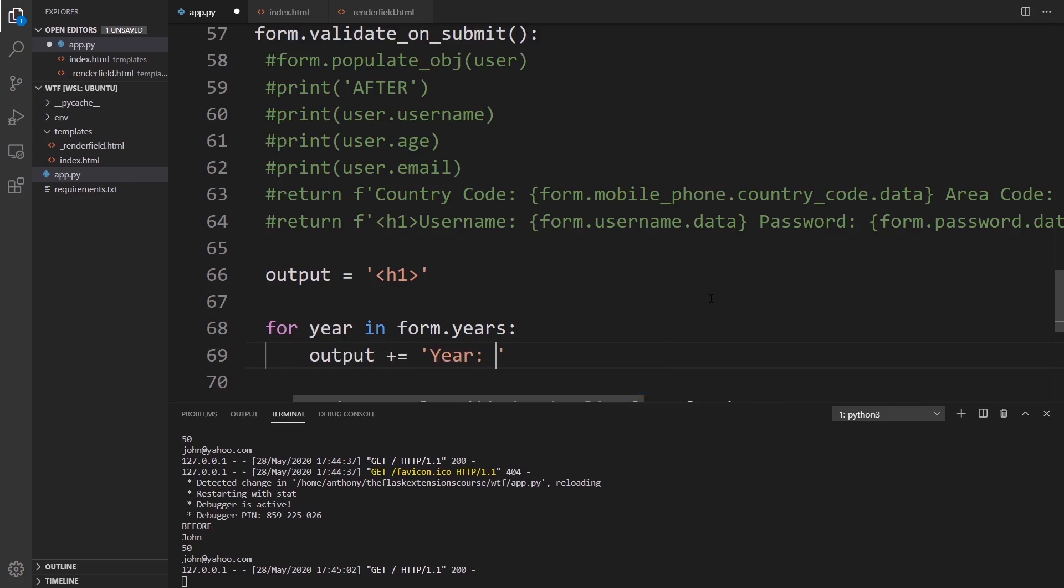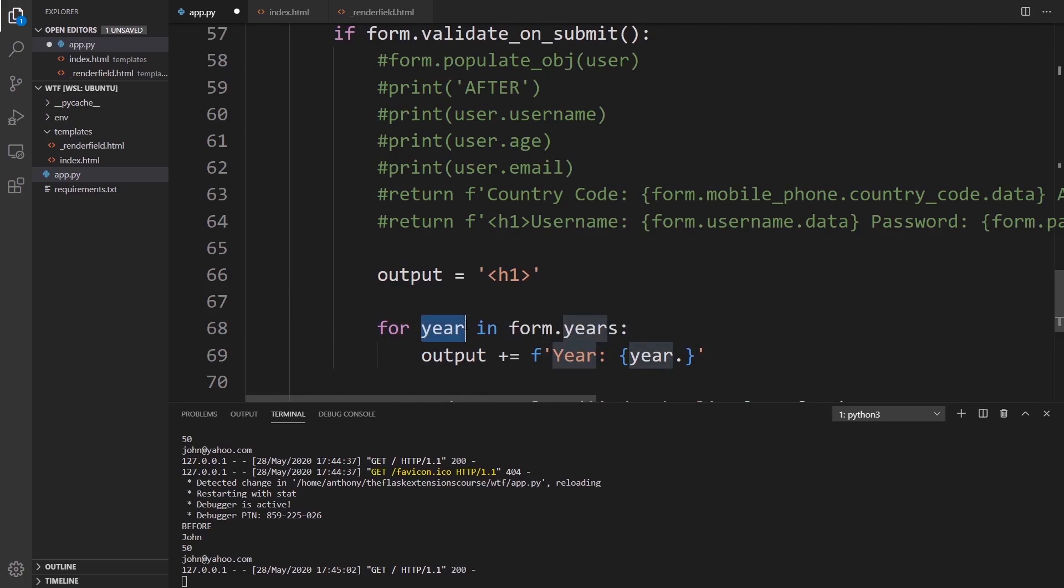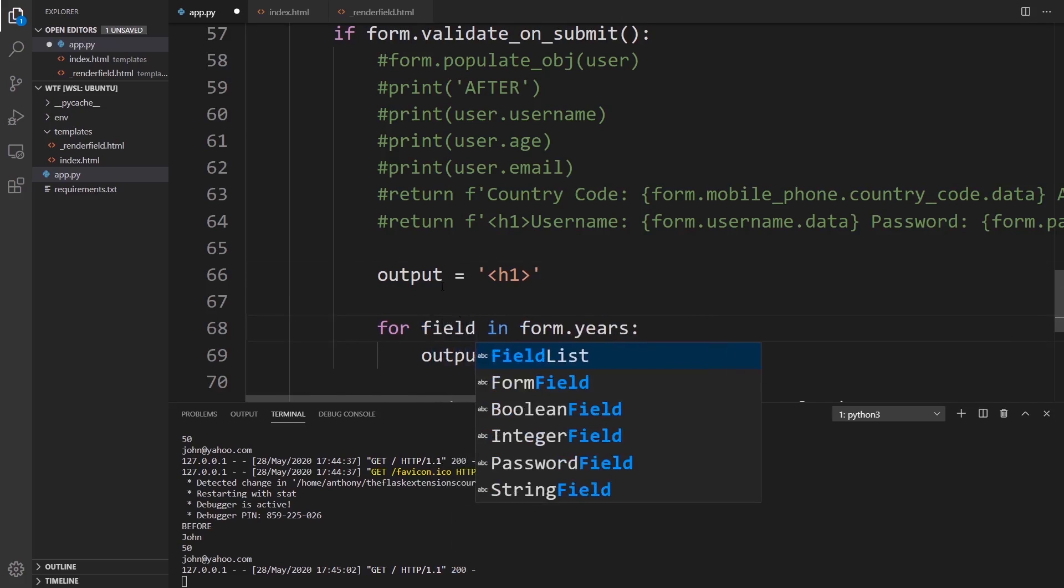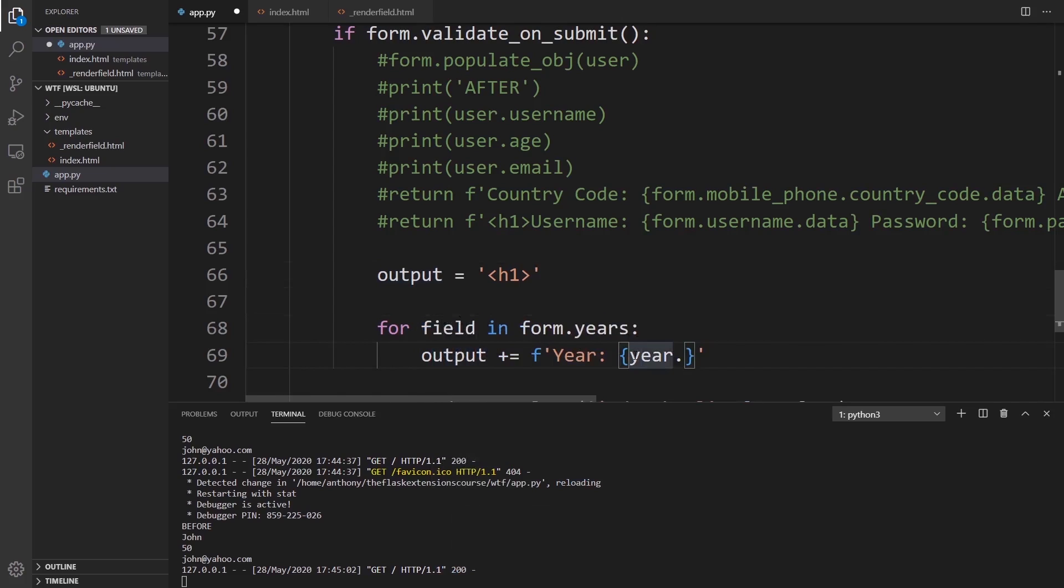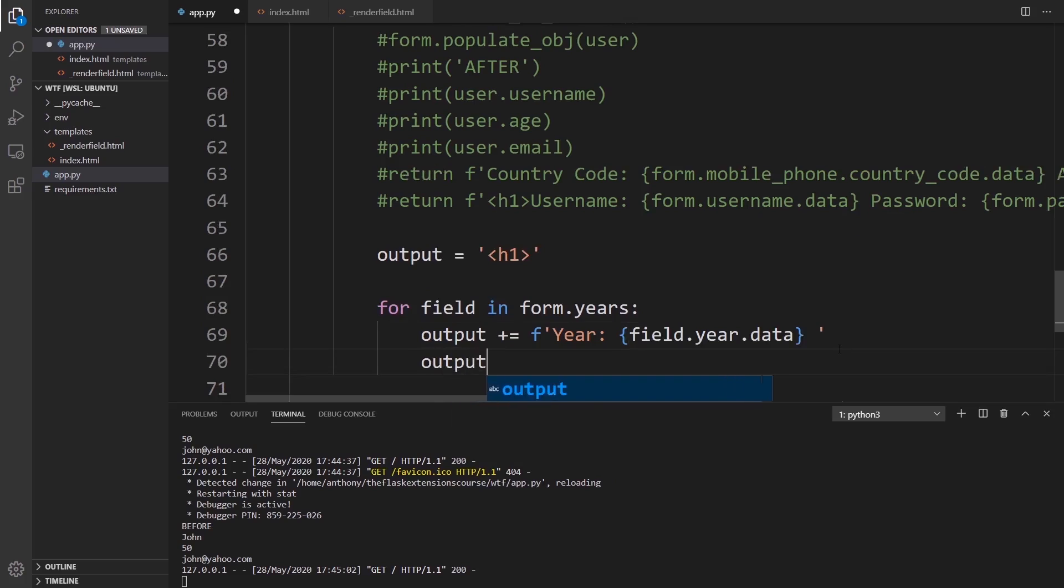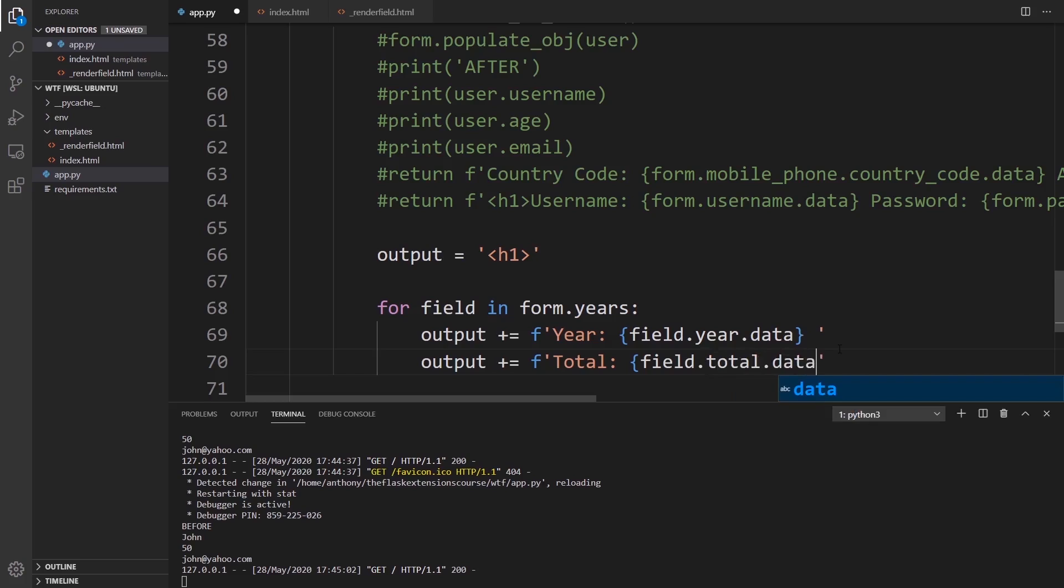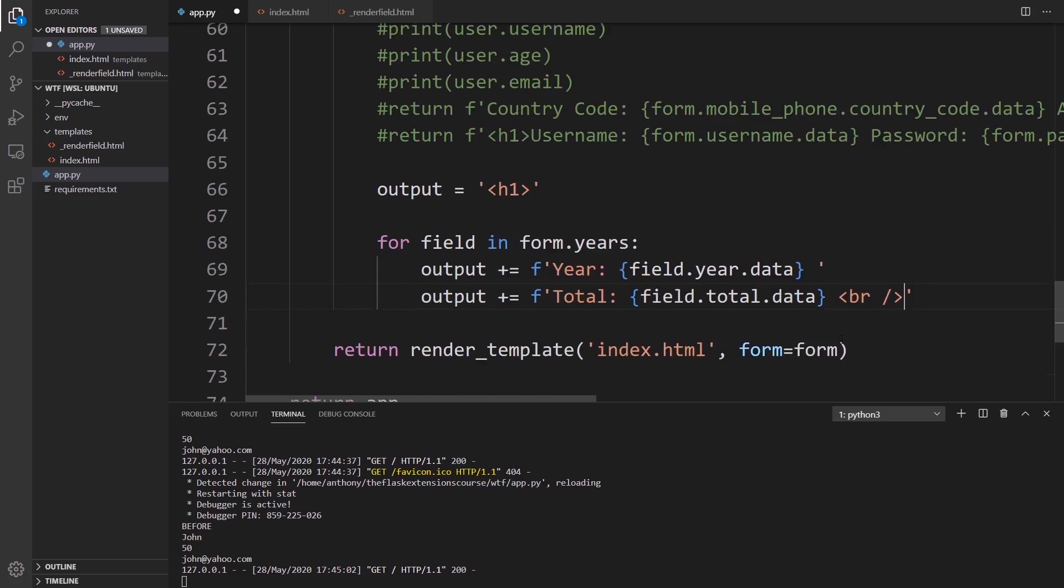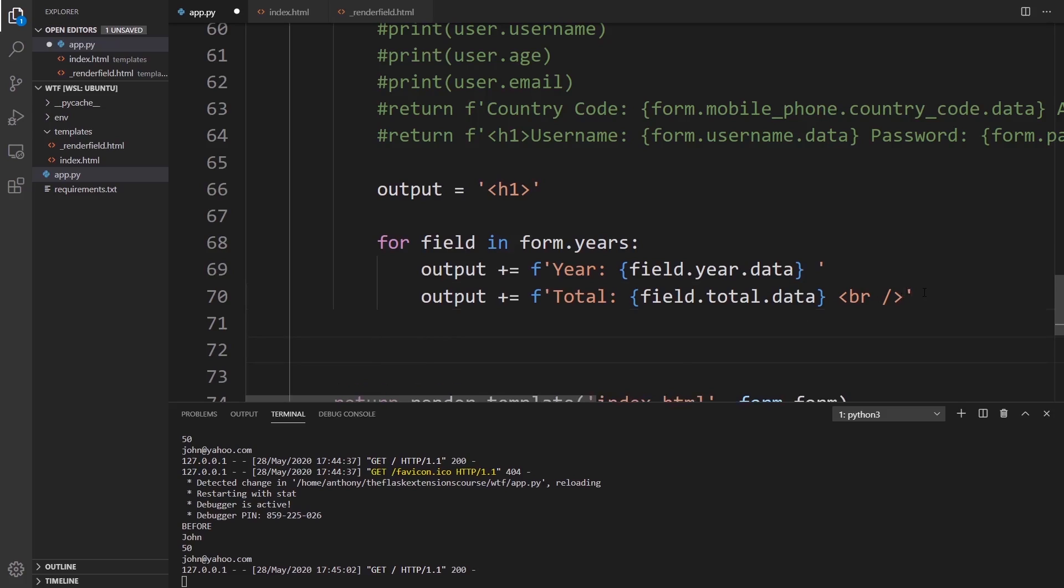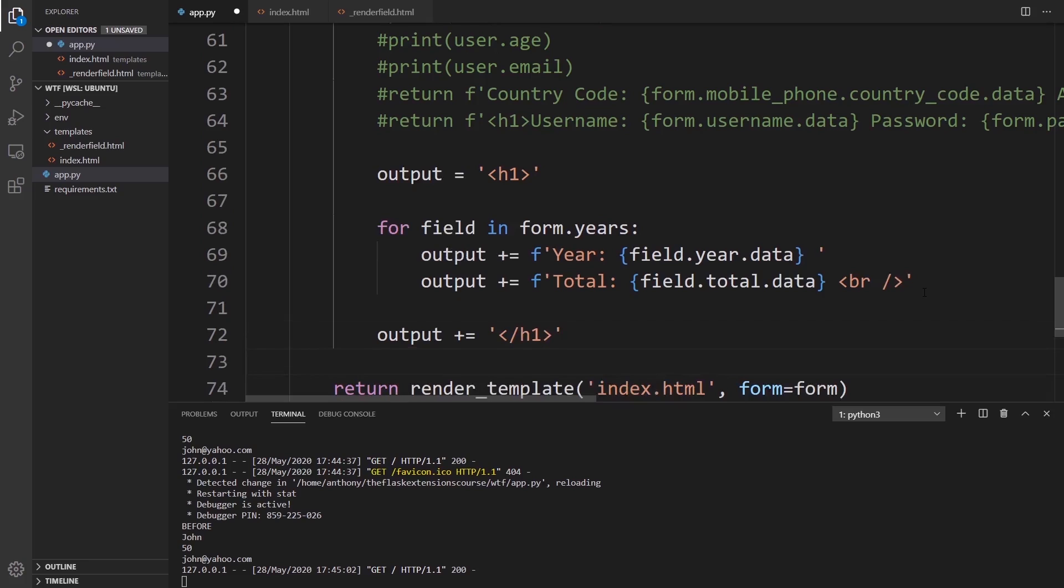Output plus equals, let's say year. This should be an F string. It's going to be year. Actually, I should make this like a field. So for fields in form.years, because this one makes more sense. Instead of typing year.year, it'll be field.year.data. I'll add a space after that, and then I'll also add the total. This would be field.total.data. Let's go ahead and put a line break after this. Then finally, after the loop, I'll put the closing H1 tag, and I'll return this output.